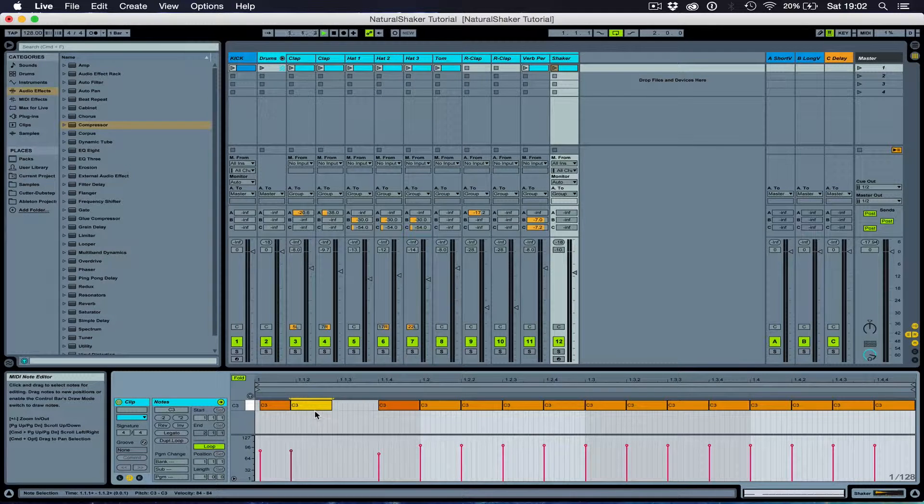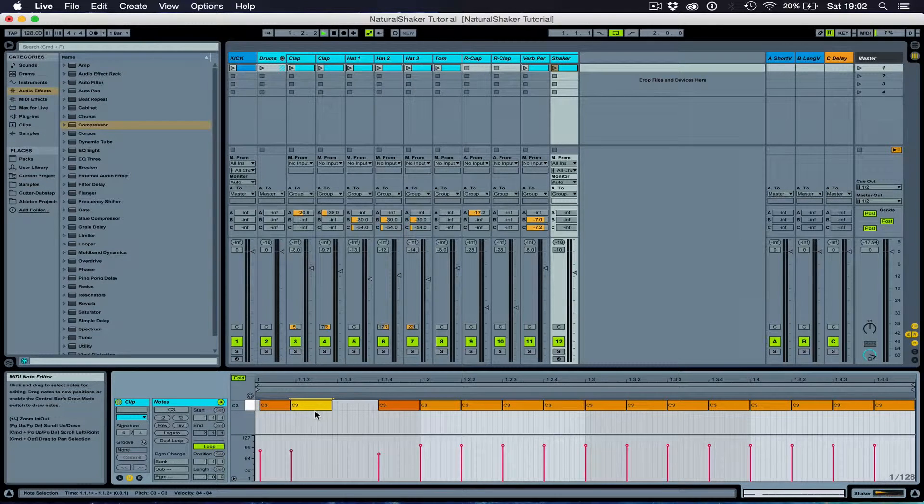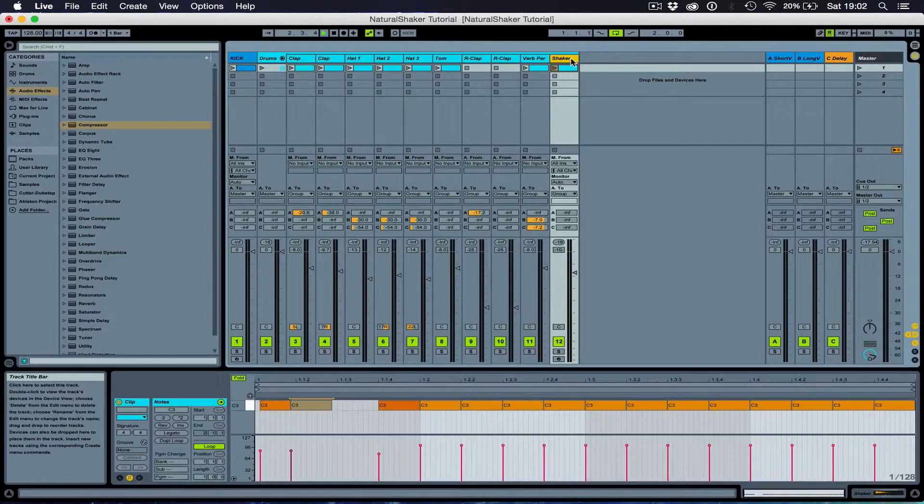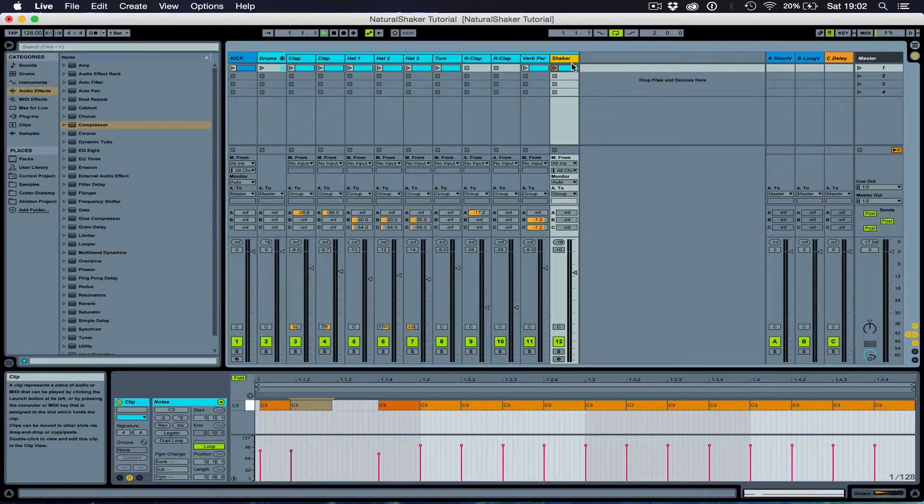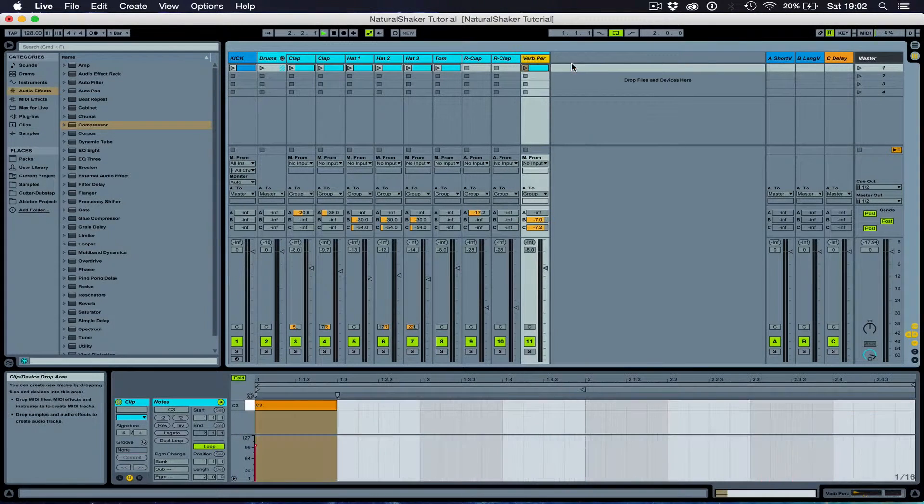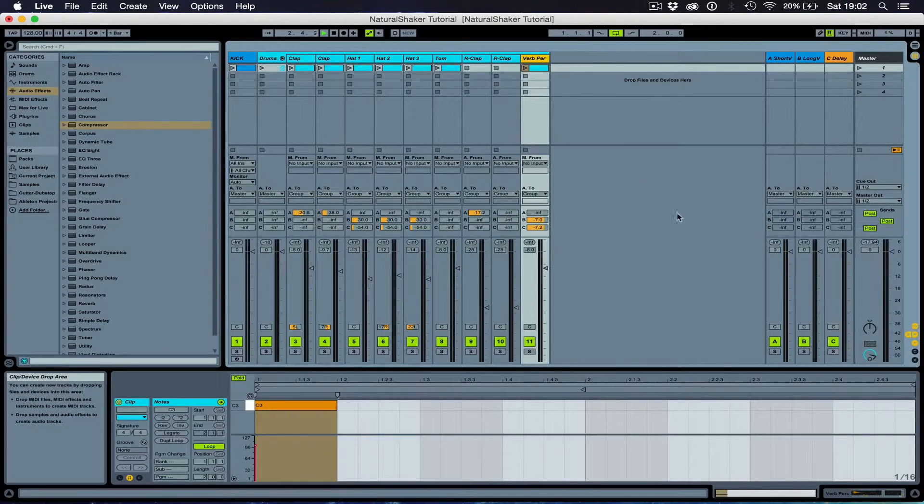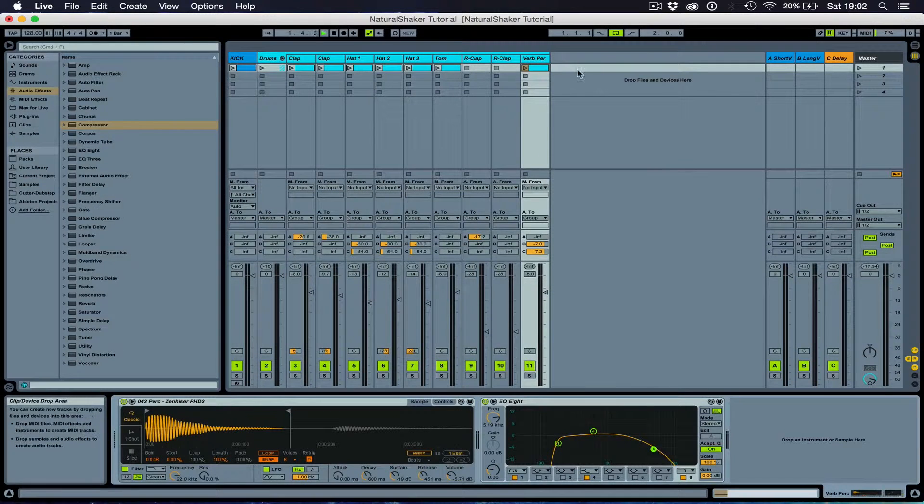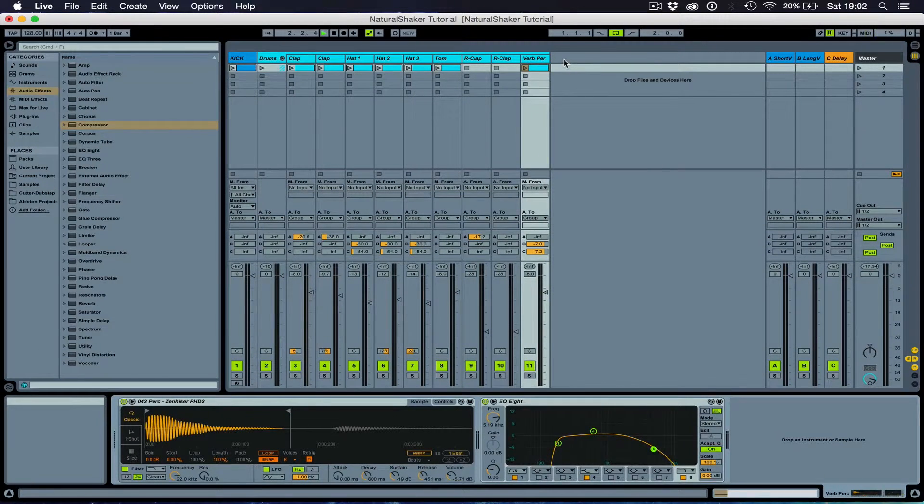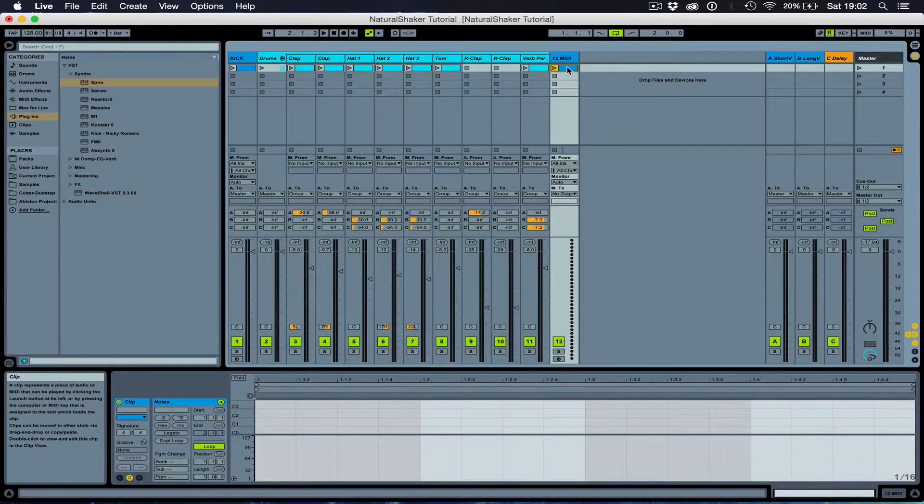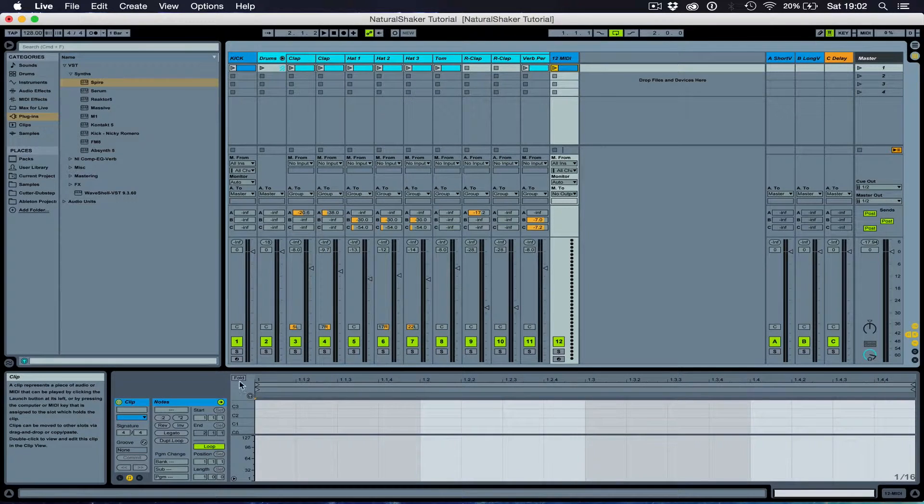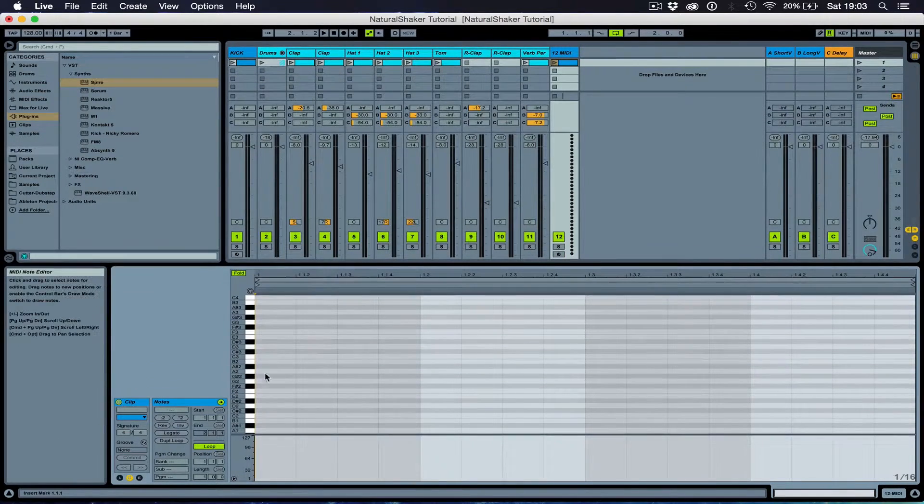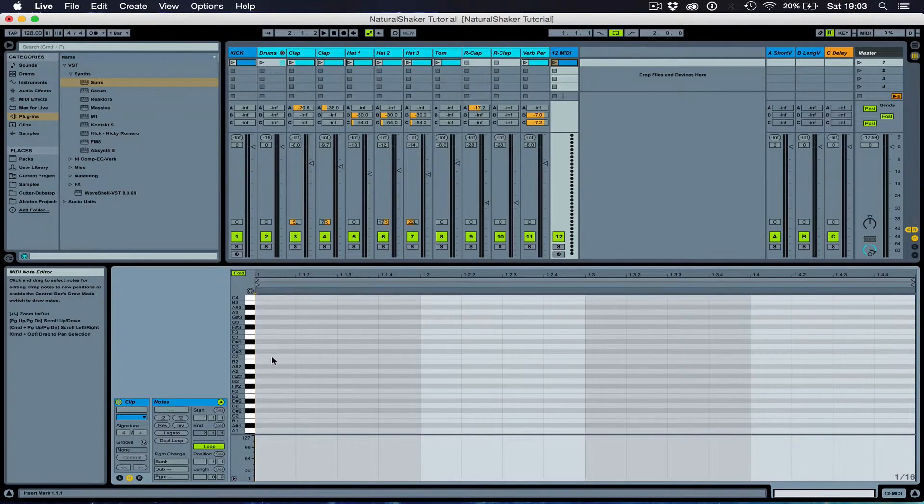So, I'm going to show you how to do this. I'm going to delete this shaker. Don't need this anymore. Insert MIDI track. Insert MIDI clip. Let's draw in one long sustained note.